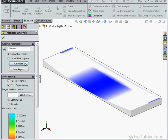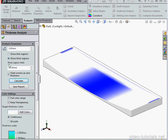This time under Analysis Parameters, let's try Show Thick Regions. I'll set a thick region limit of 3 millimeters. Tab to register.